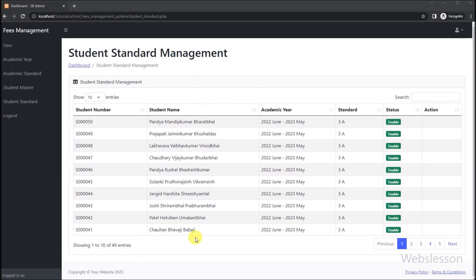In the previous part, we have seen how to fetch student standard data from multiple MySQL tables and load it in the jQuery DataTables plugin by using PHP script. So if you have not seen that part, first watch that part.